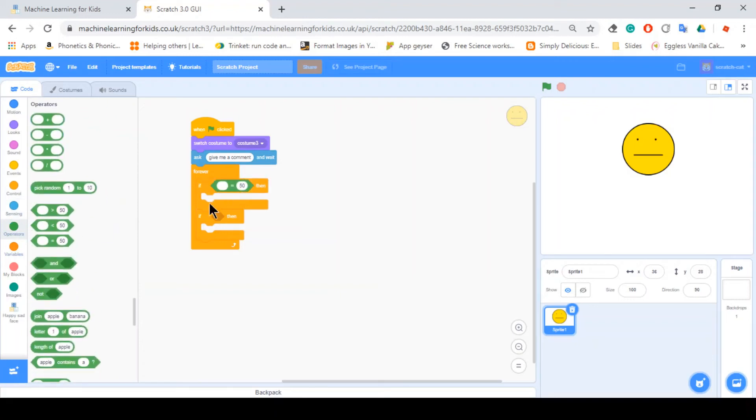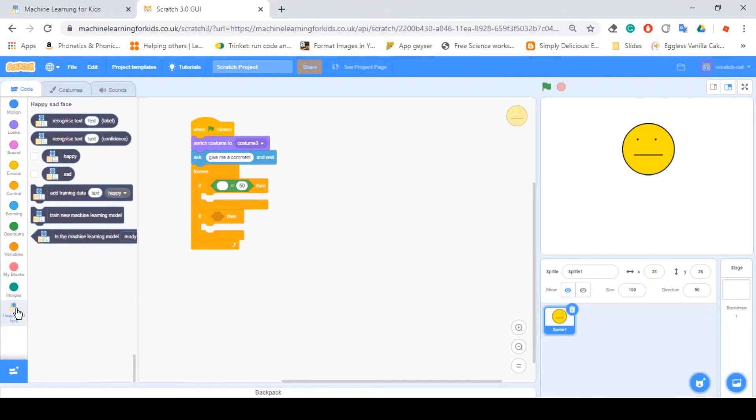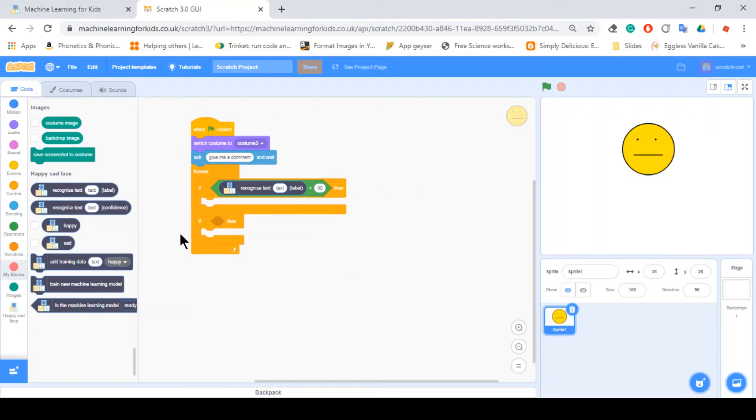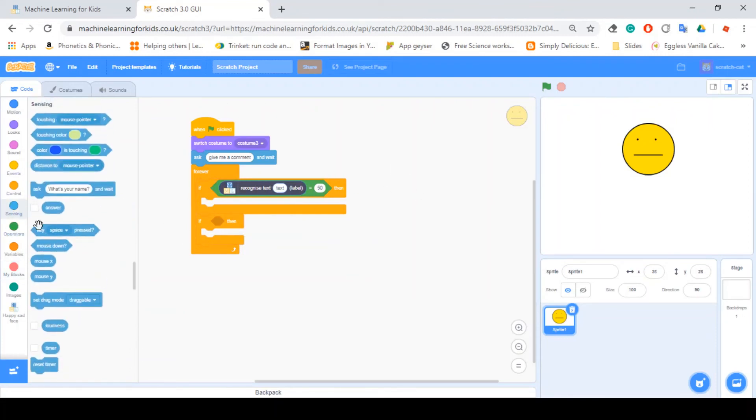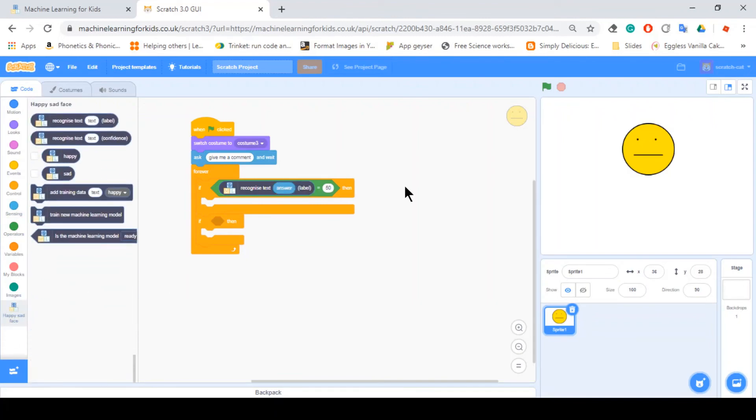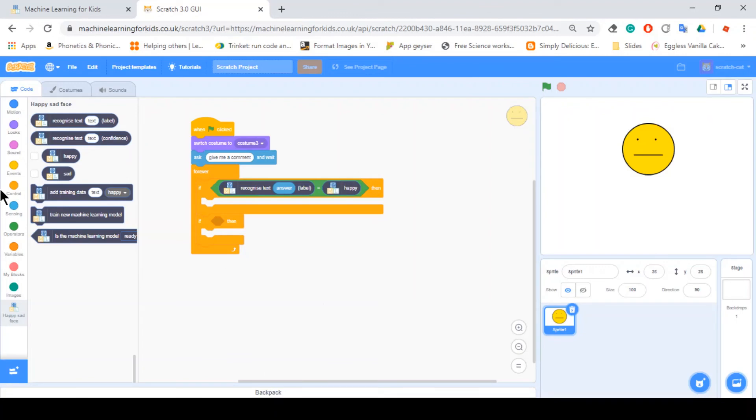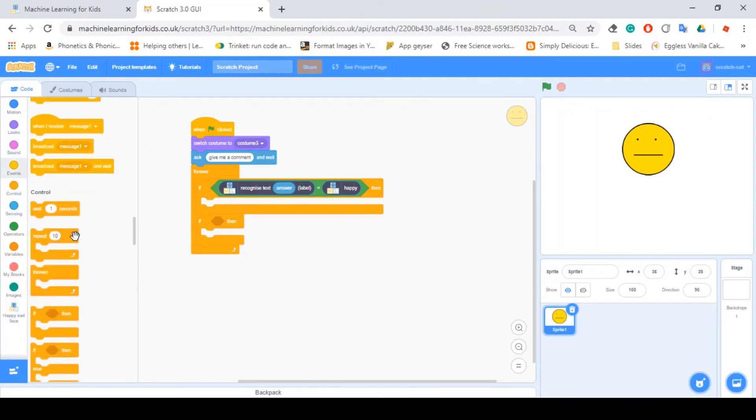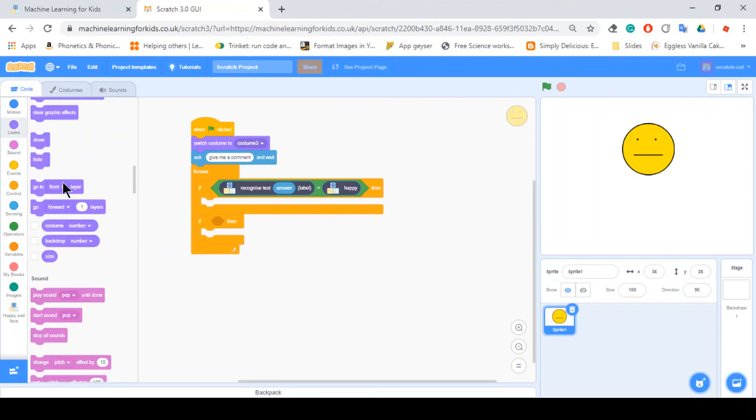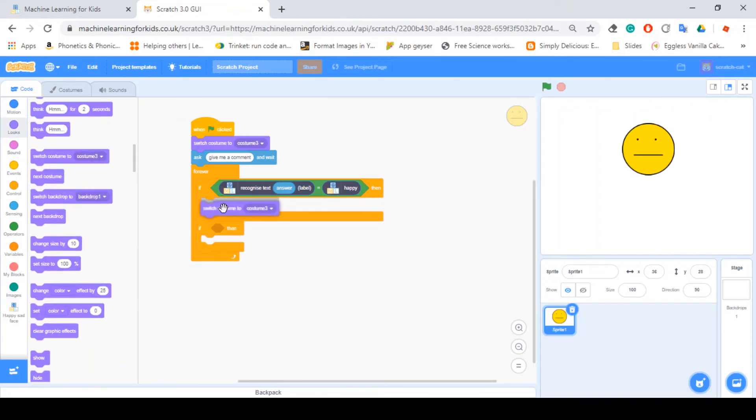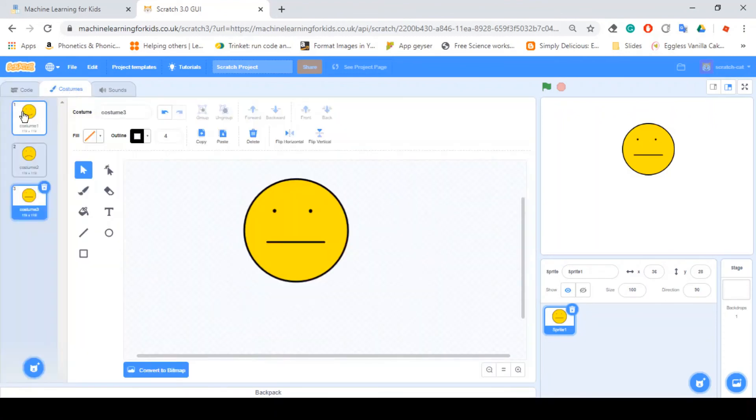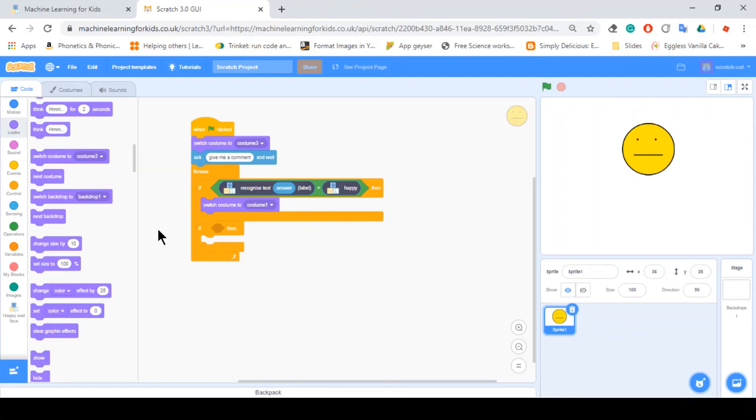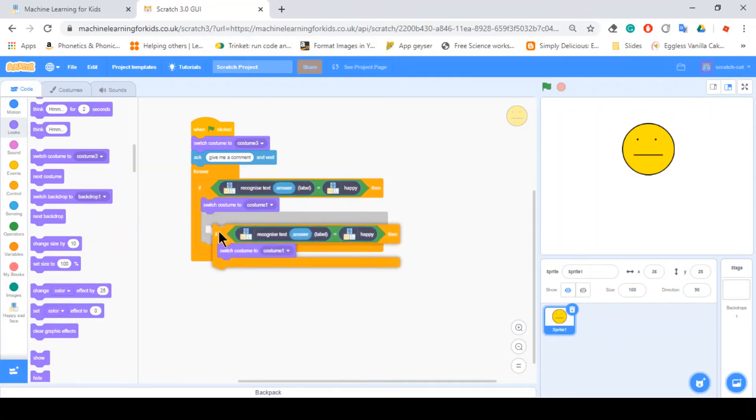We want to use an operator and this extension. If the machine learning, if this computer recognizes some text, which is supposed to be answer, if recognize this text as happy, then switch to costume one. And you can just duplicate this.